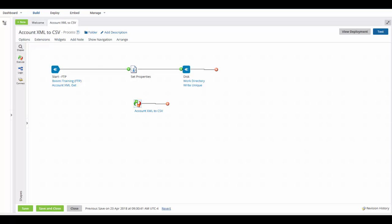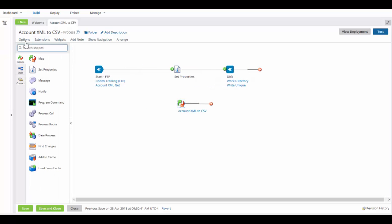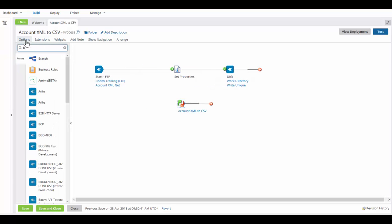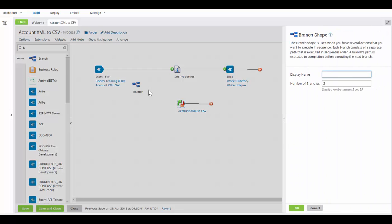To begin, we're going to drag and drop a branch shape from the shapes palette to the process canvas. We'll click on shapes. If you type in B, the branch is the first one to come up. It will ask us the number of branches we want. We're going to go with 2. However, the greatest number of branches you can have is 25. The default is usually between 2 and 6.